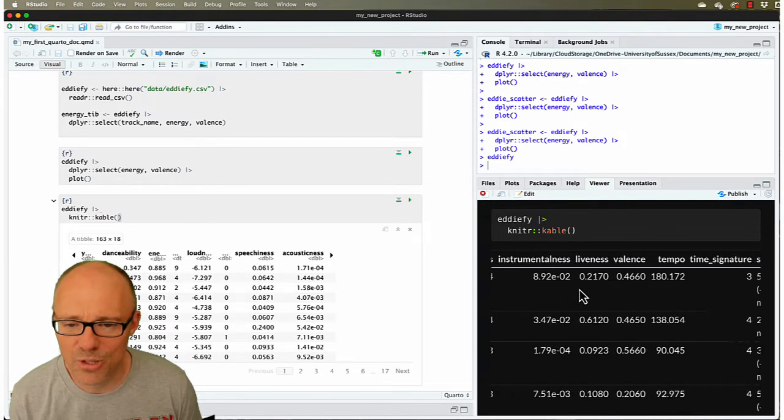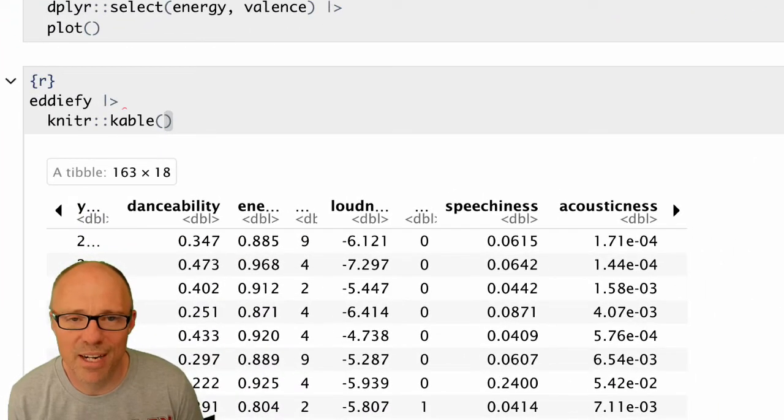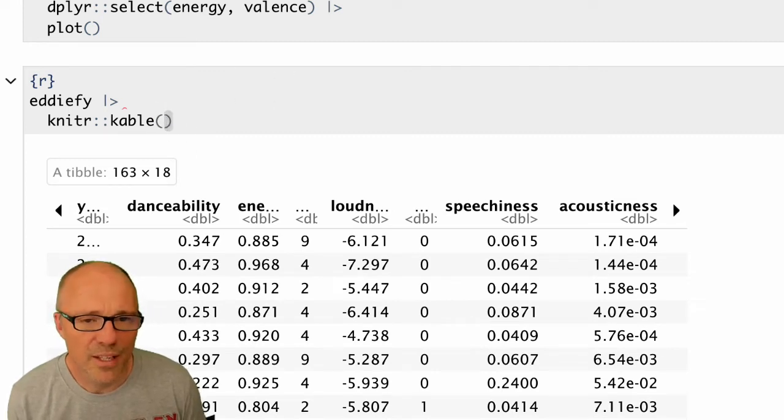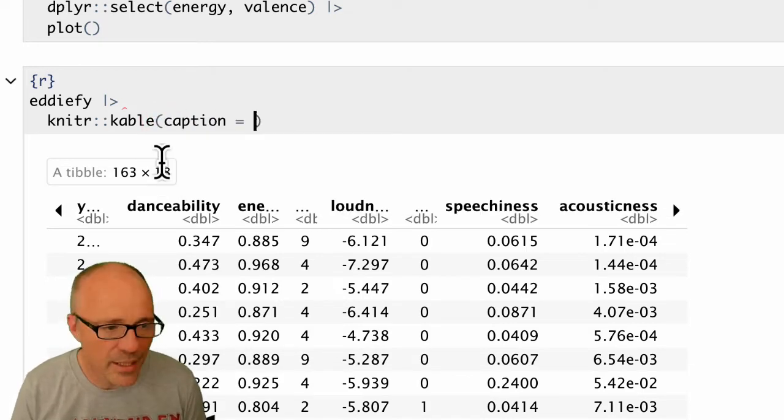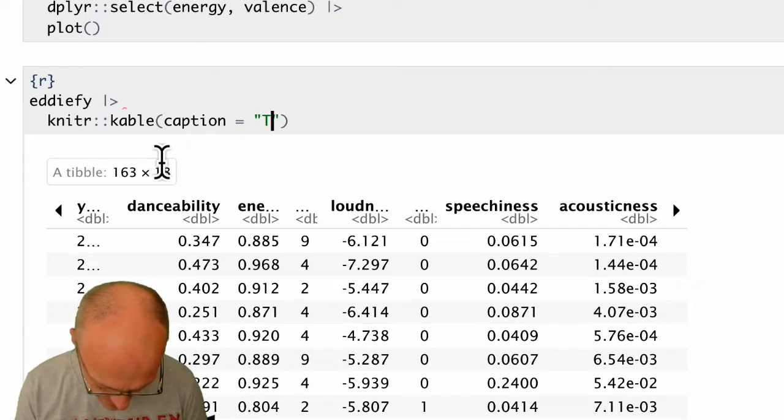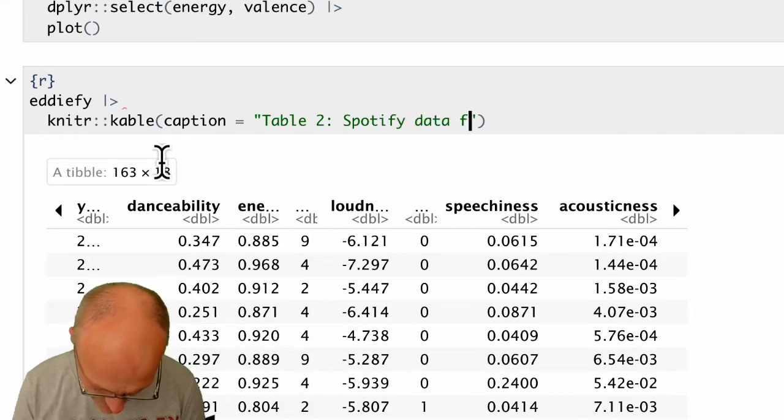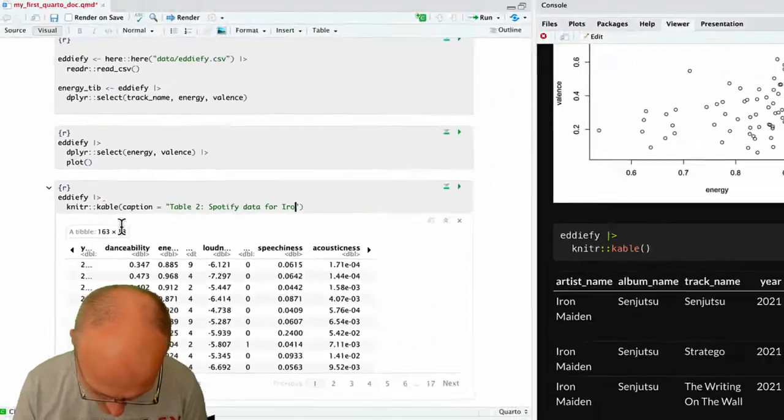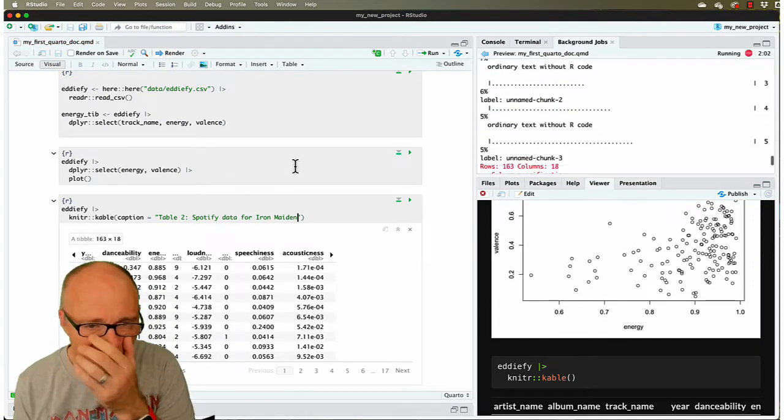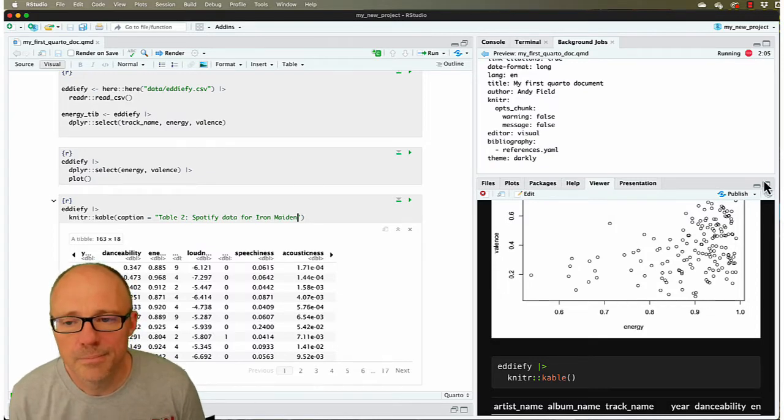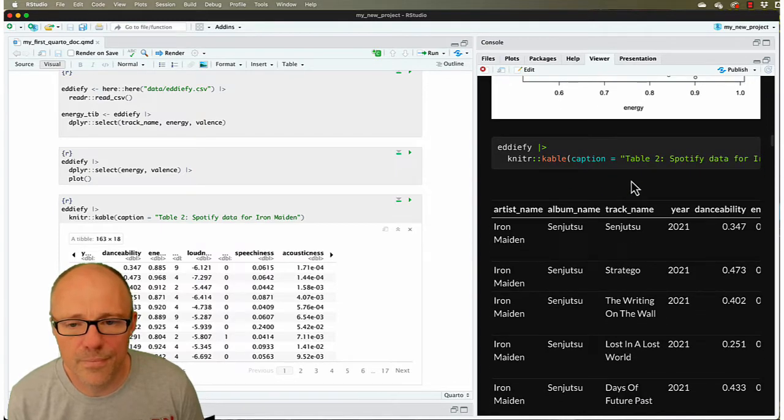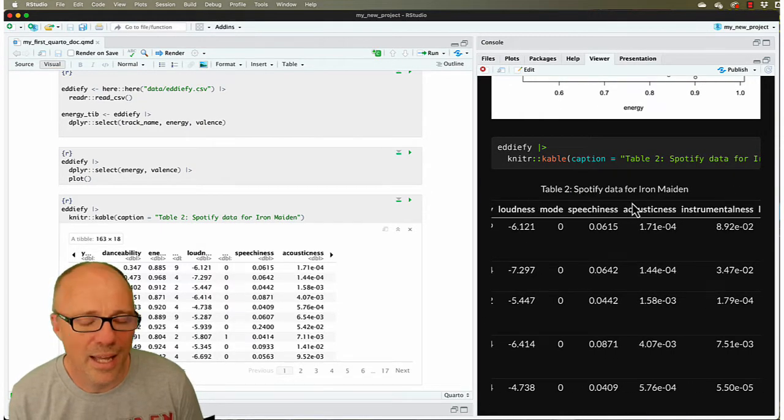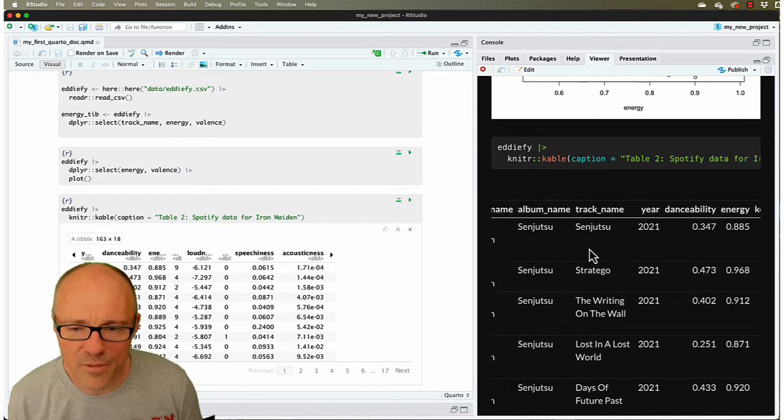We can do some other things within cable. We can set a caption, so caption equals and then quotes. Let's say 'Table 2: Spotify data for Iron Maiden.' Now if we render this, if we scroll across, our table has a nice caption in our rendered document.